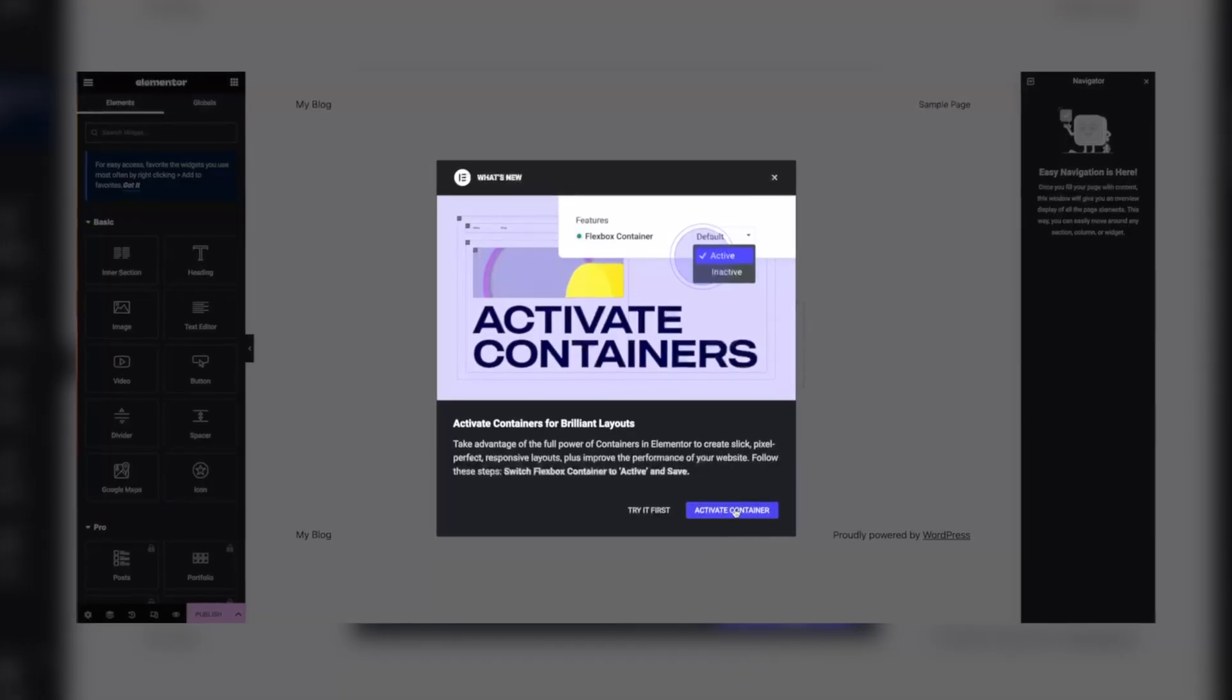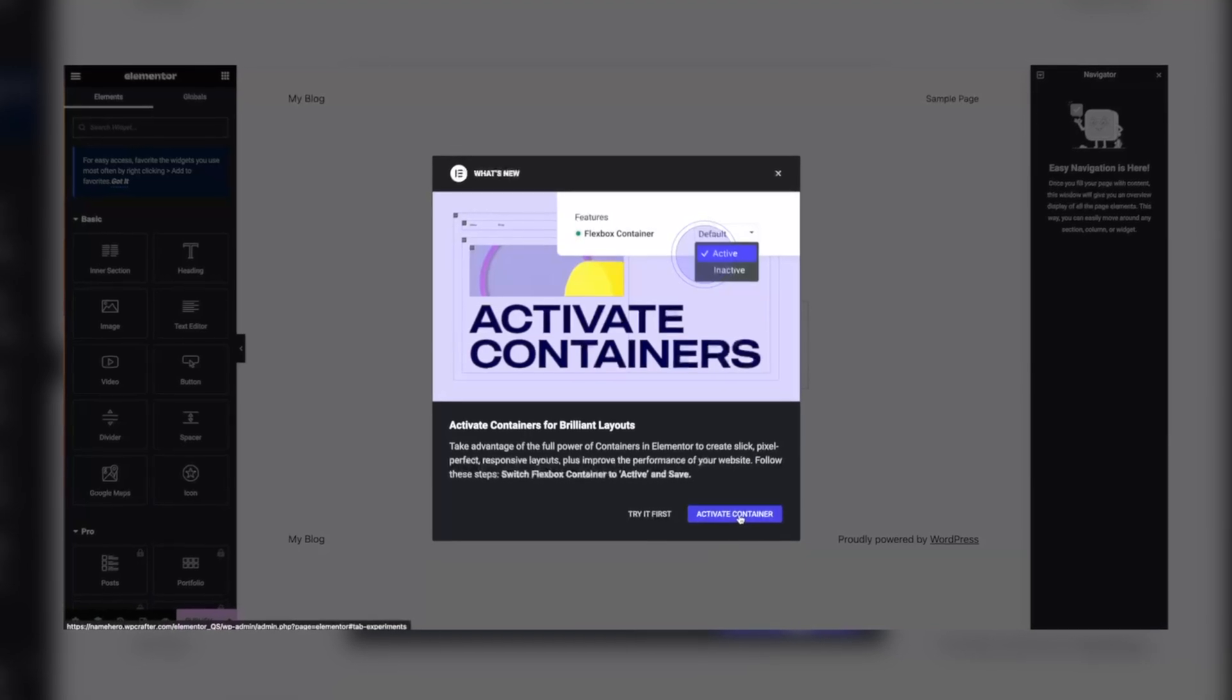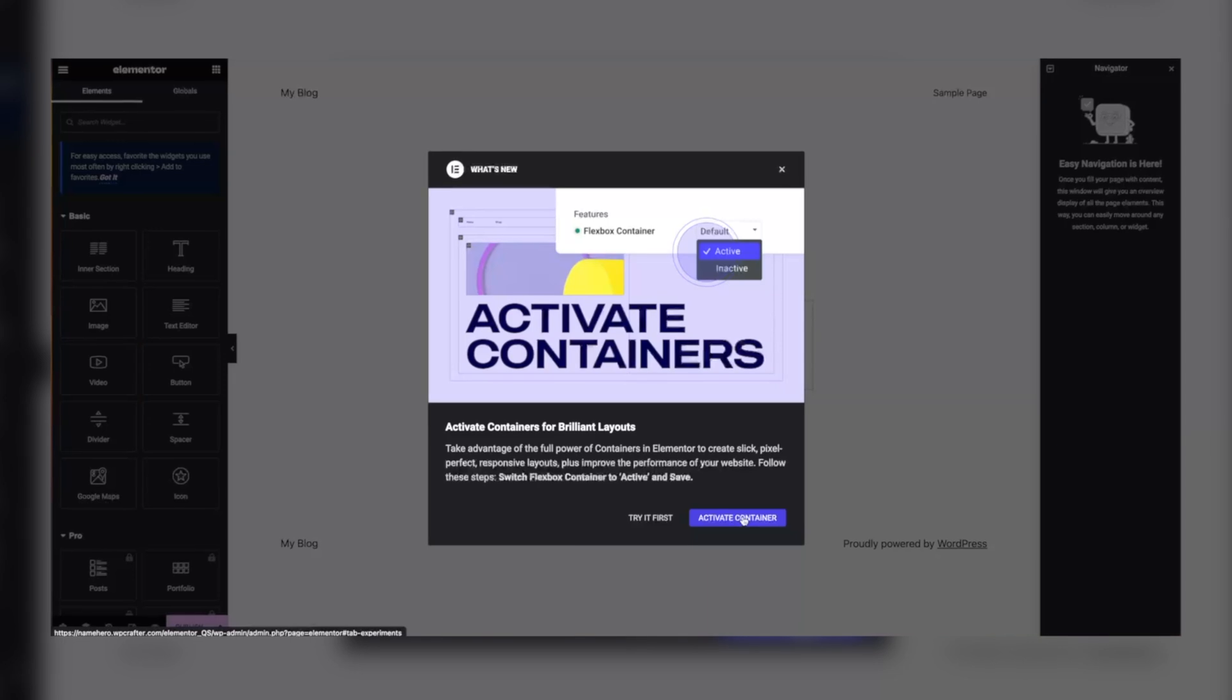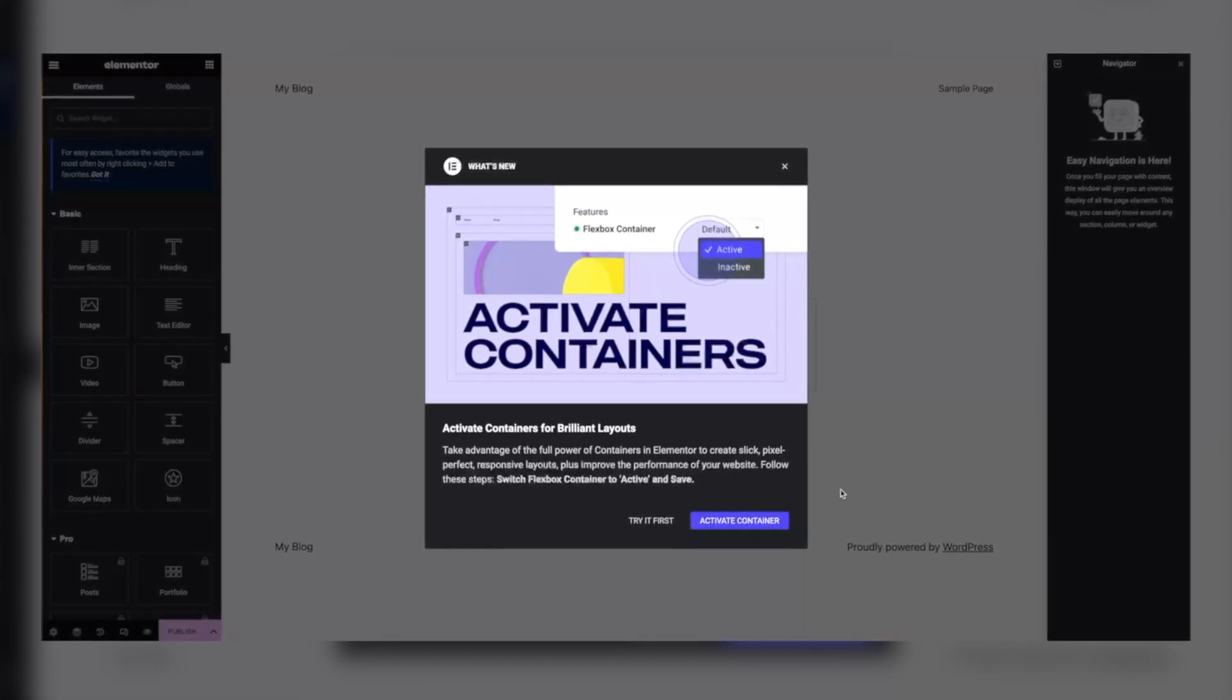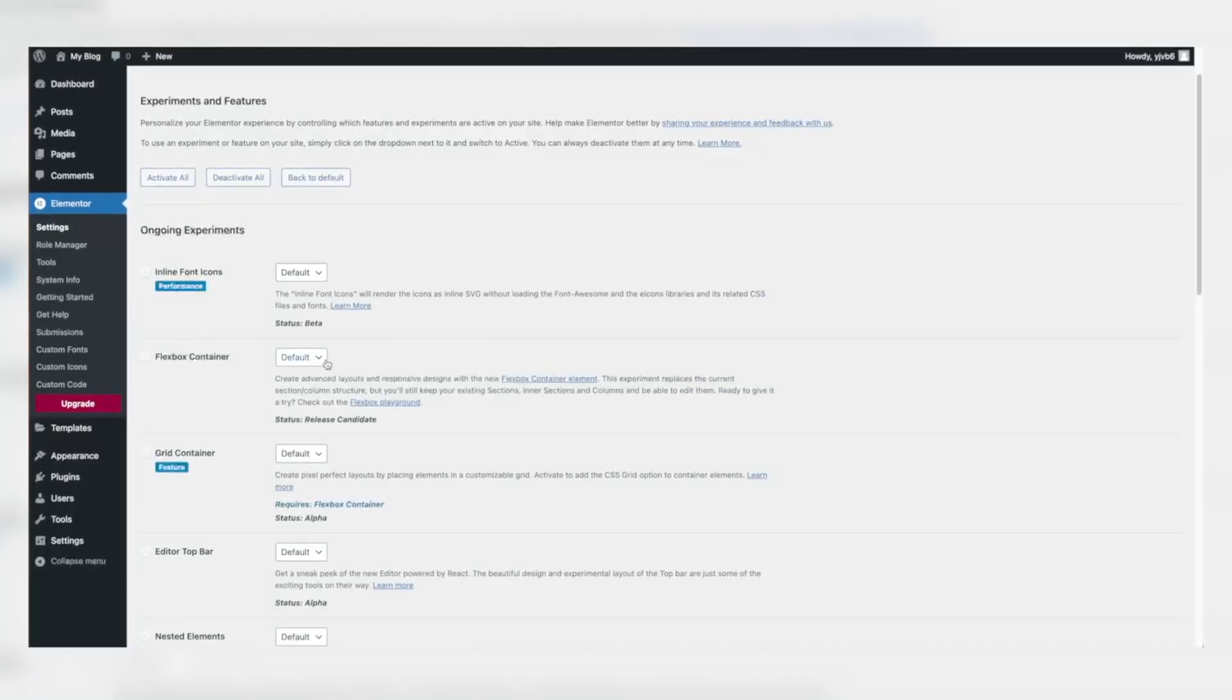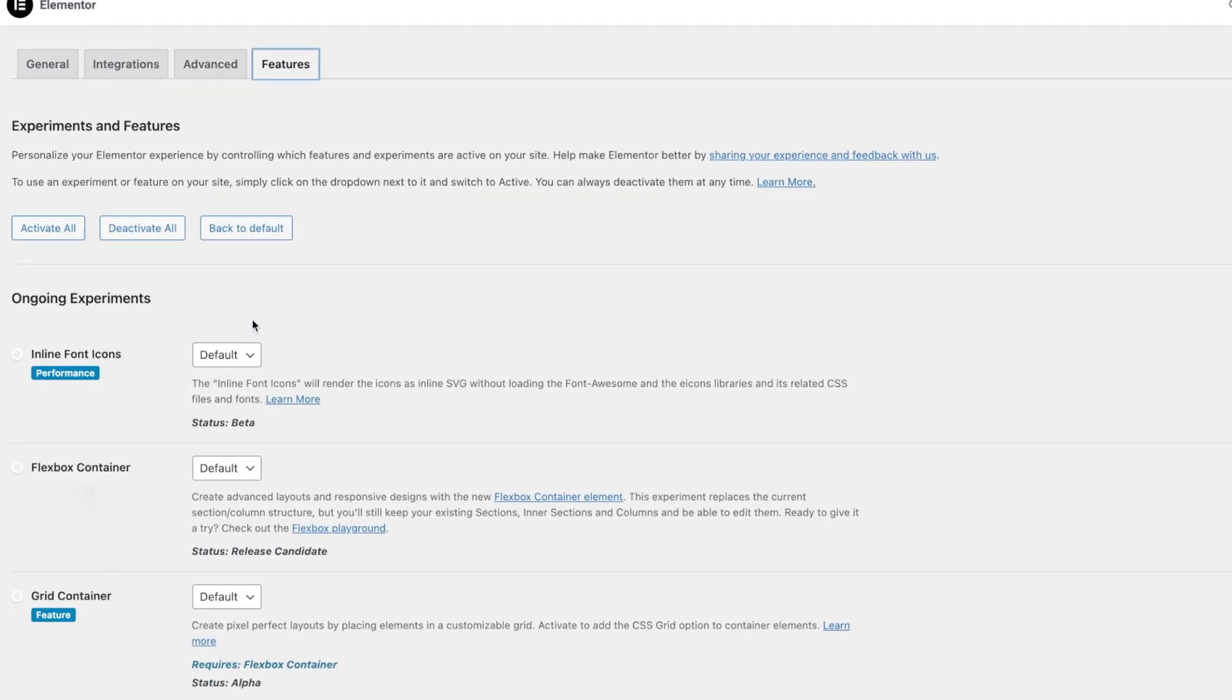Now, once you're in the Elementor editor, you might notice a prompt to turn on Flexbox. Flexbox is a feature that enhances the layout options that you have within Elementor. Click that link, turn it on. Keep in mind that this may be enabled by default in the future, but at the time of recording this, it's not. So just make sure to turn it on and you'll find this in the experimental features menu.